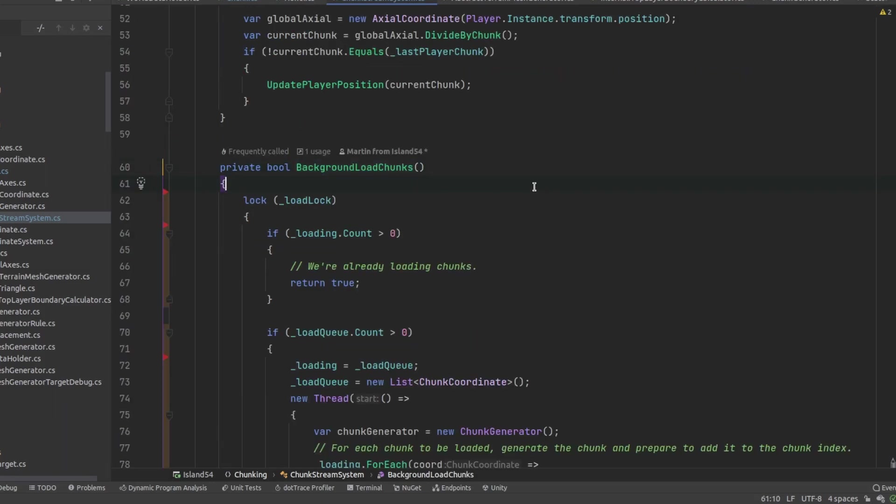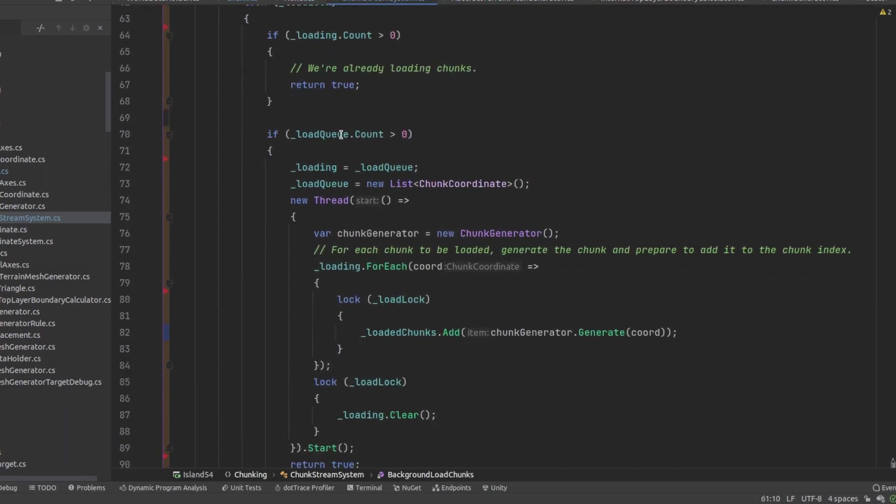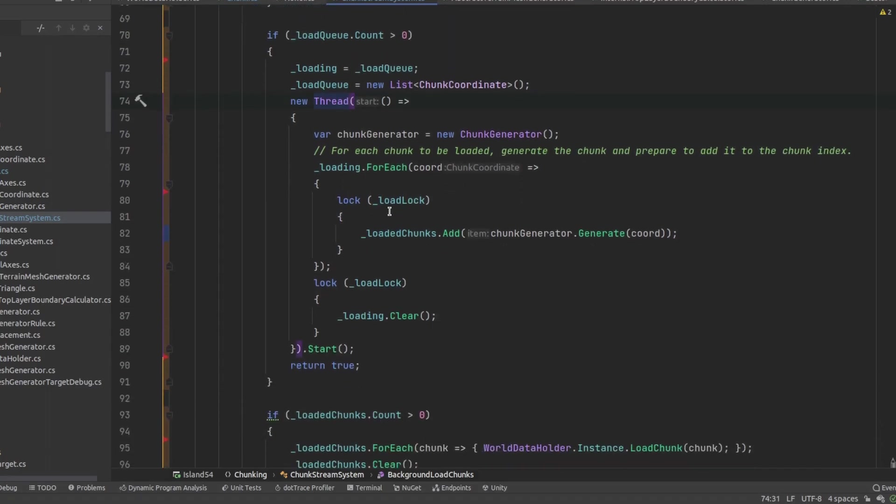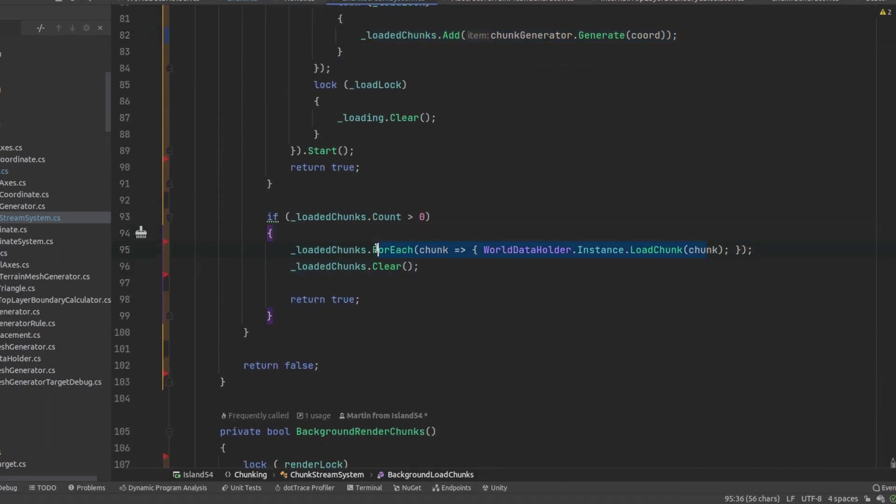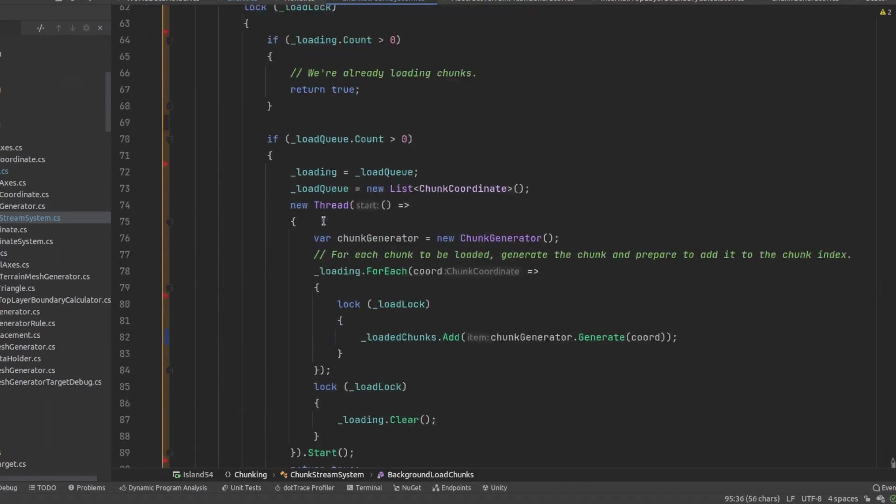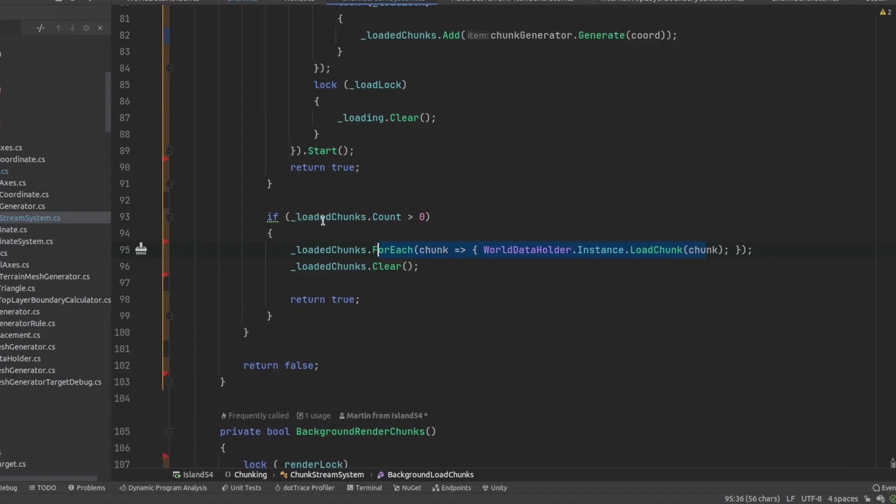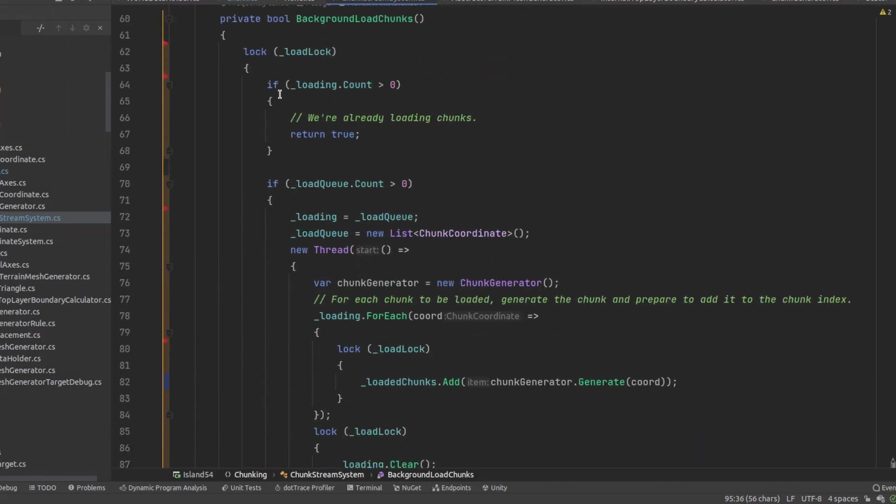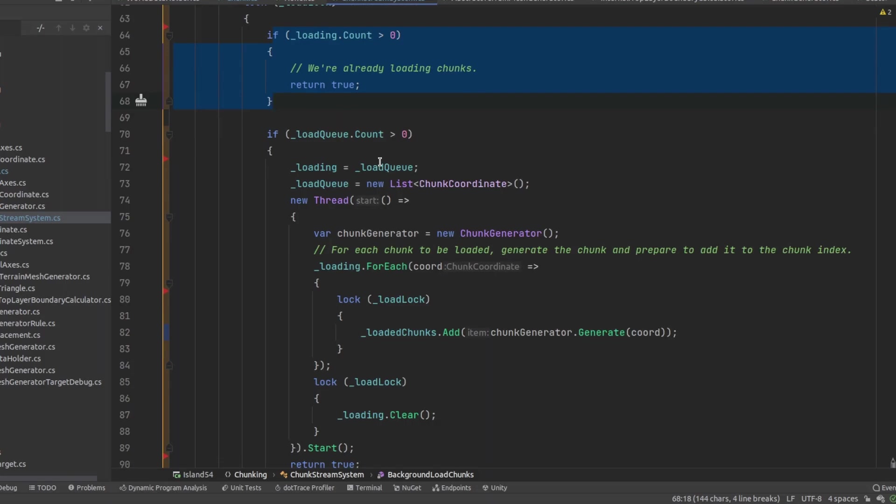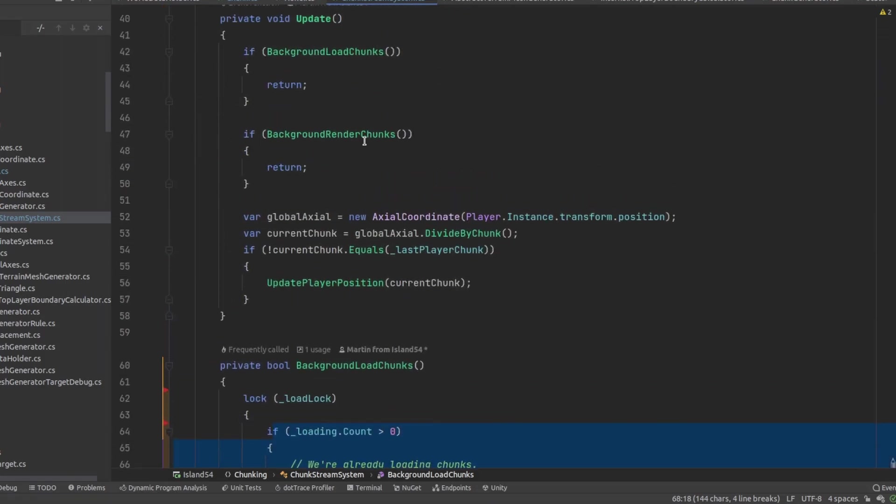On the next frame if there's anything in the load queue it starts up a new thread to generate the terrain, eventually injecting the loaded chunks into the world data holder. I have a flag set while loading is happening to prevent mesh generation from proceeding in case it depends on chunks that still haven't loaded.